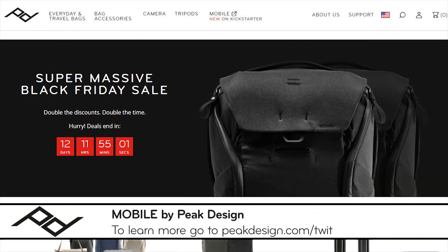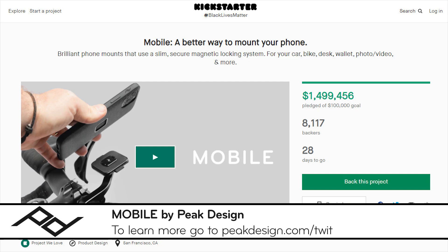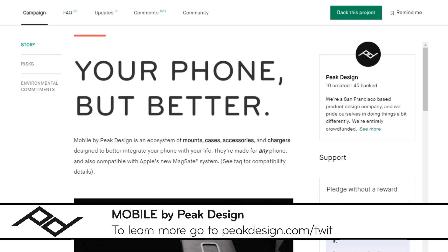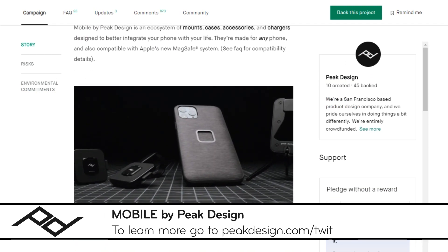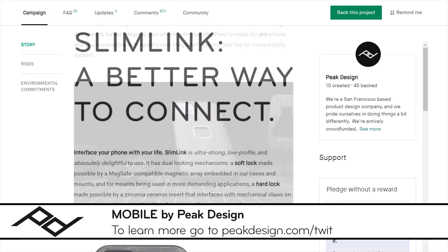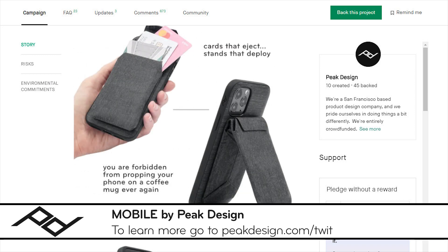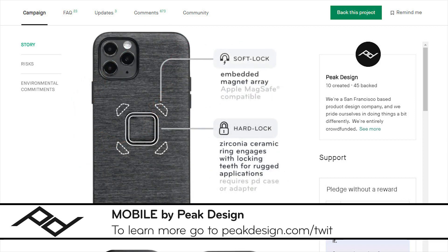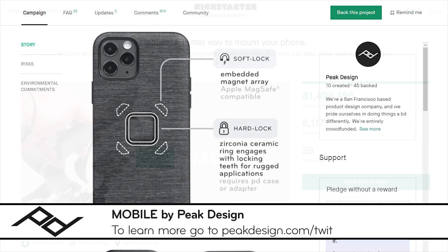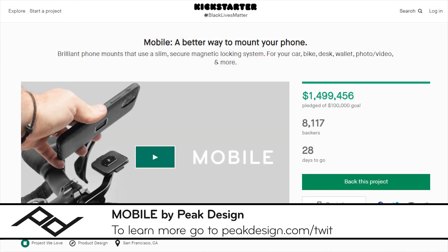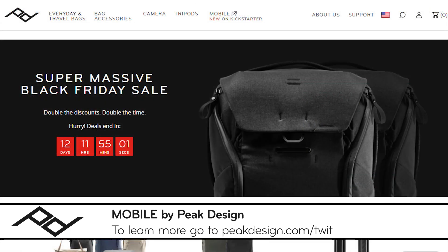This episode of Hands-On iOS is brought to you by Peak Design. Peak Design just launched their 10th campaign on Kickstarter — Mobile by Peak Design — an ecosystem of cases, mounts, and accessories that make your phone a better tool. These accessories use Slimlink, added to their new everyday phone case, connecting with accessories like a wallet with a built-in kickstand, car dash mounts, and a machined aluminum tripod, plus much more. Head to peakdesign.com/twit to learn more and show your support.